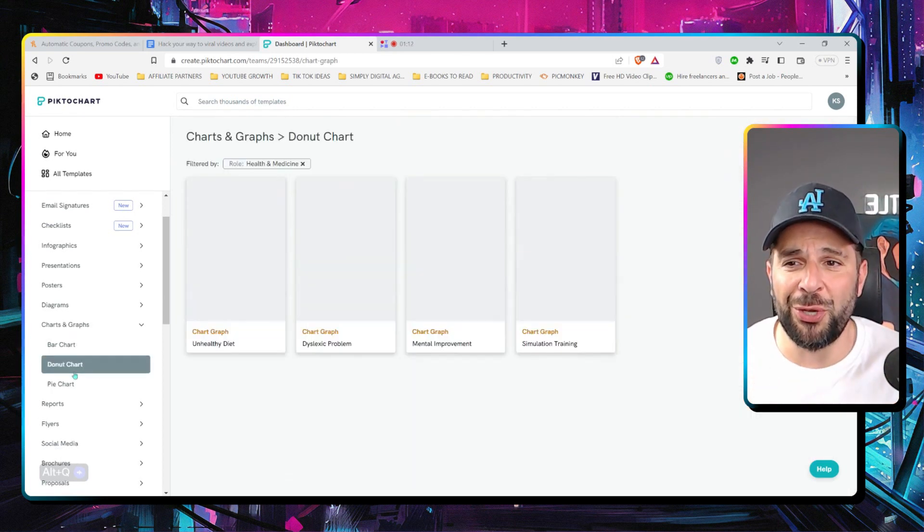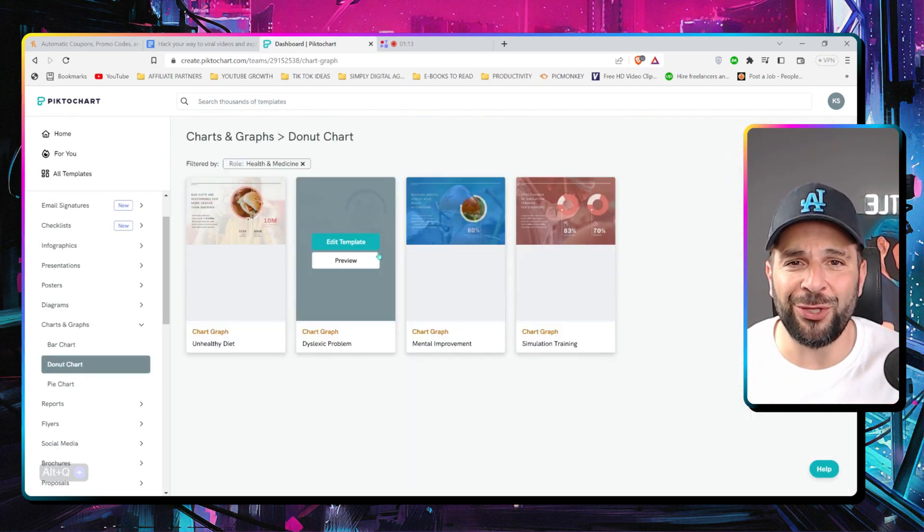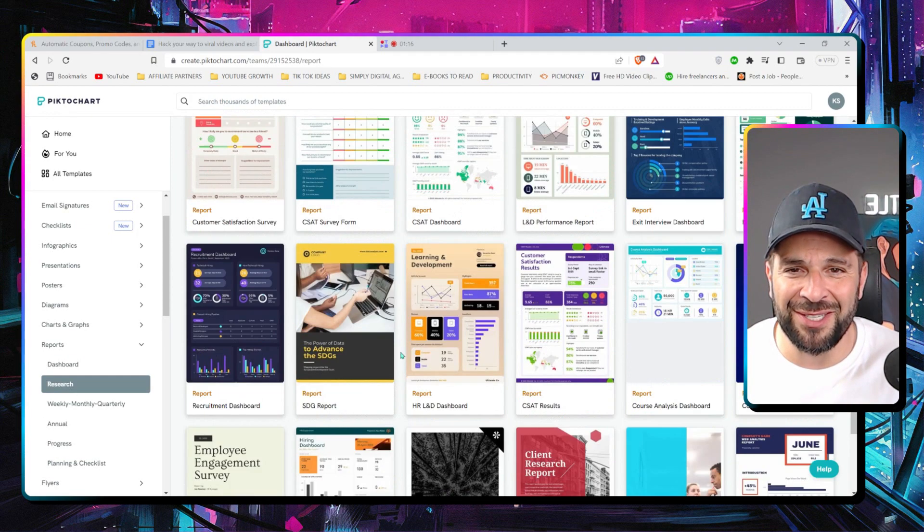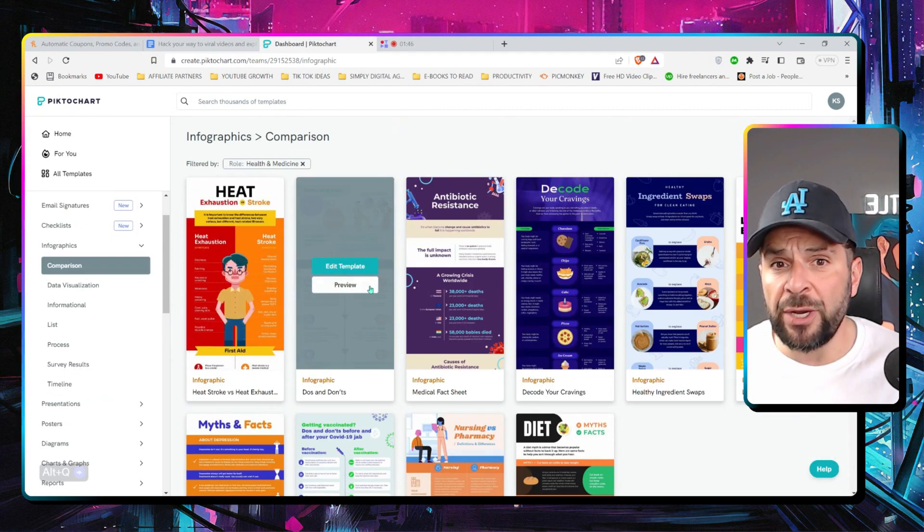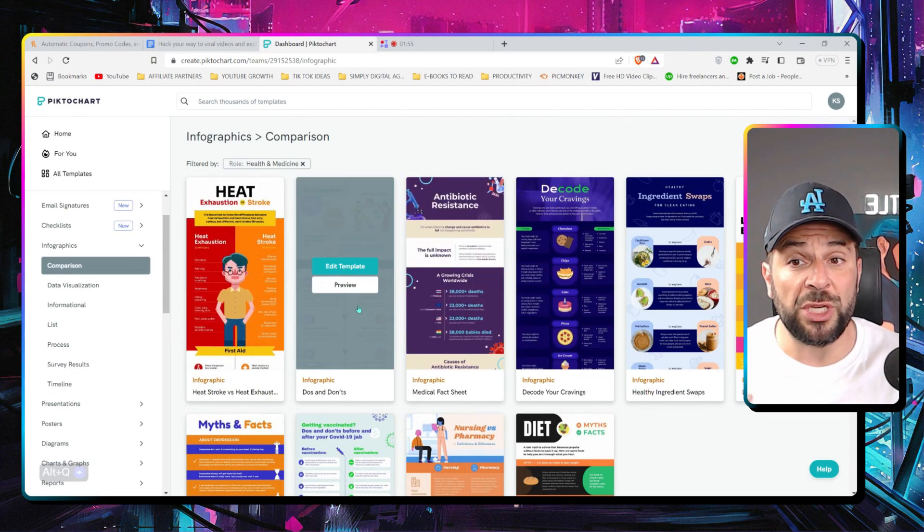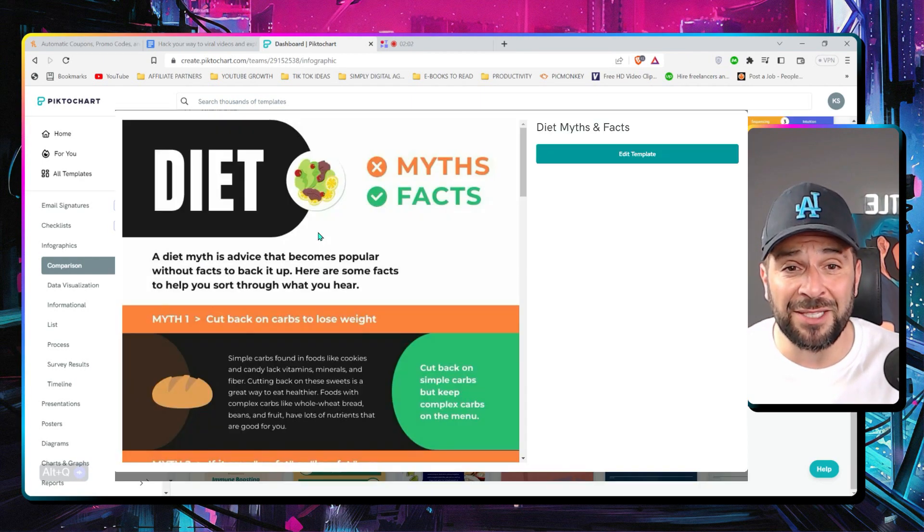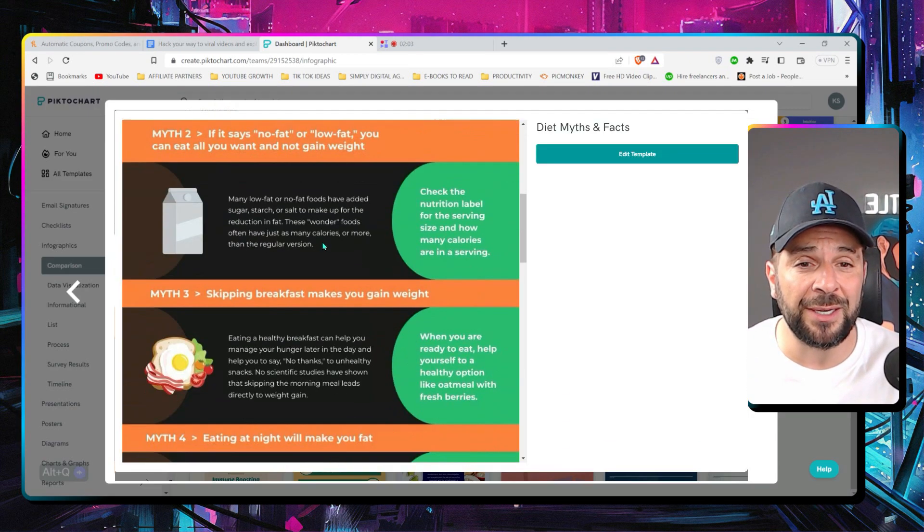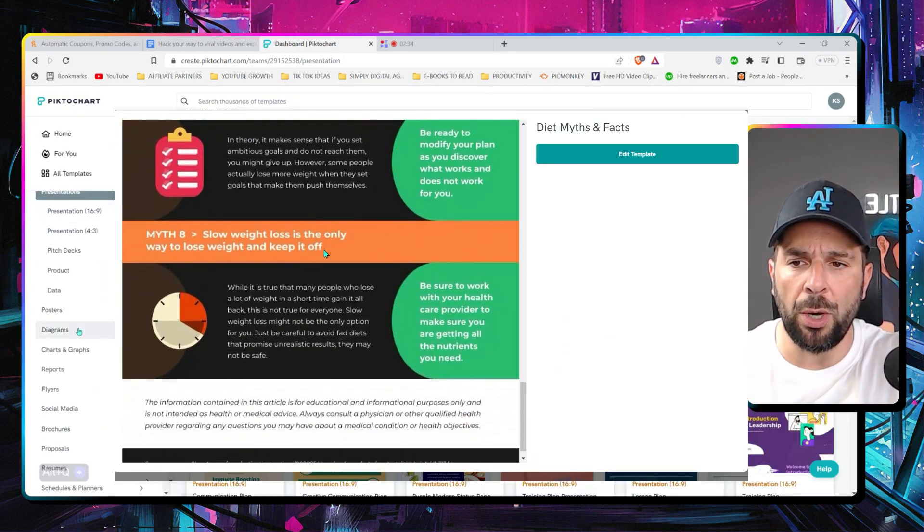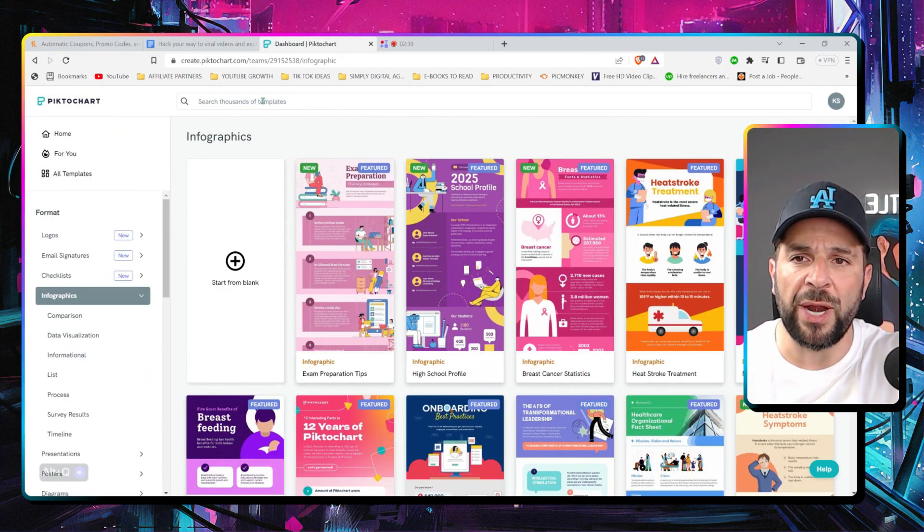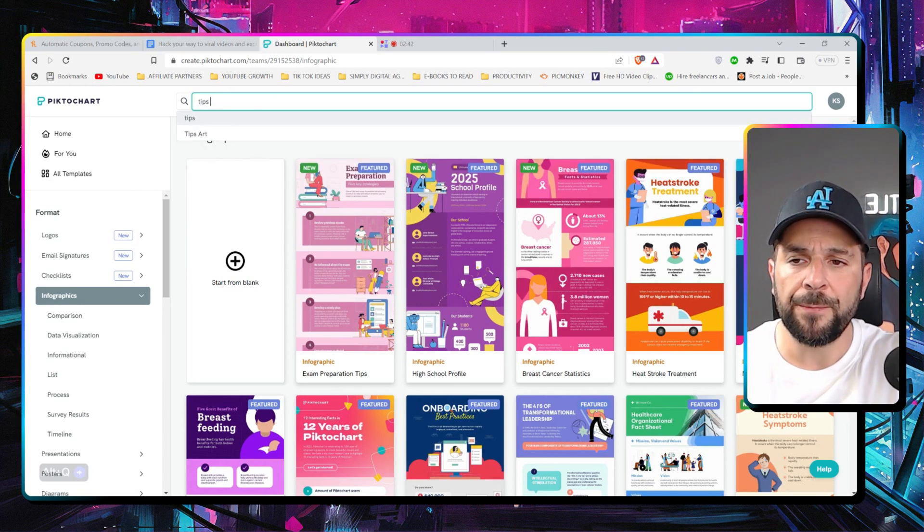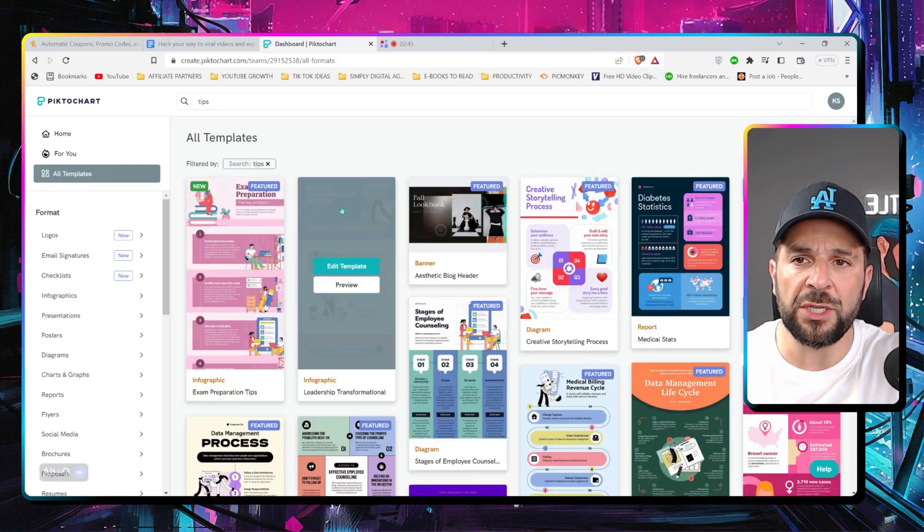And of course, you have more. Donut charts. Pie charts. Comparison infographics. Like, for example, the do's and don'ts. Or myths and facts about diets. Like this. So, no matter what you want. Just go to infographics, for example. Search for tips, let's say.